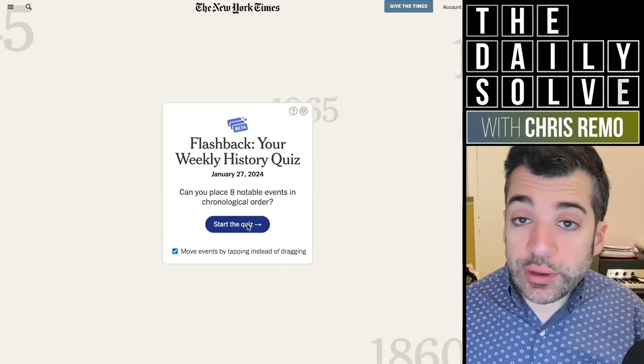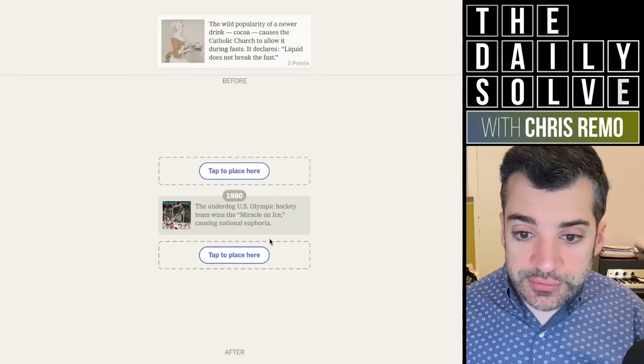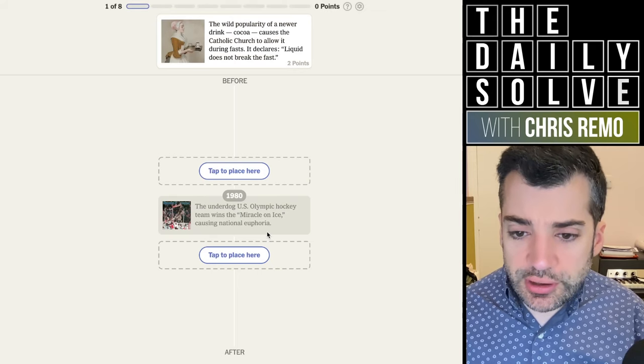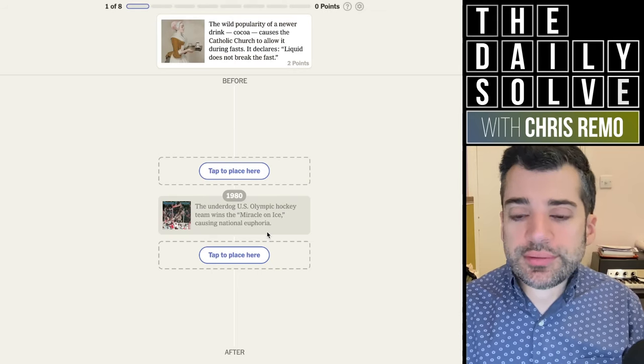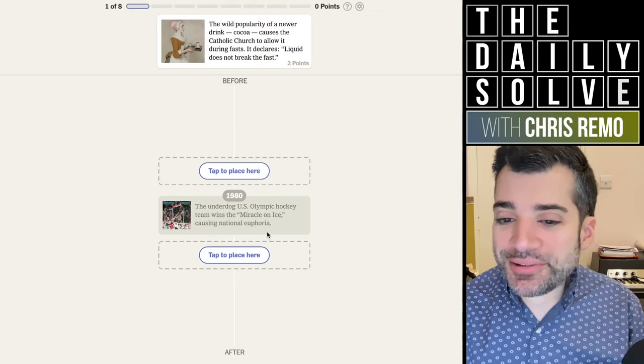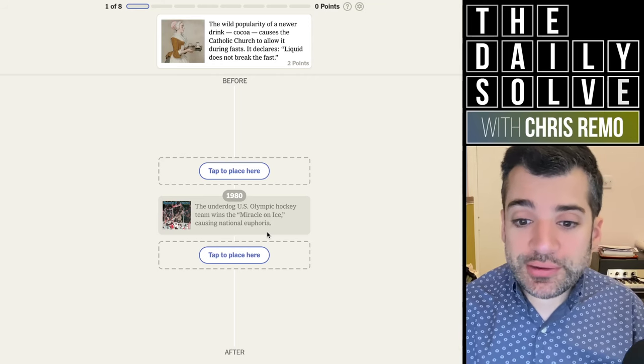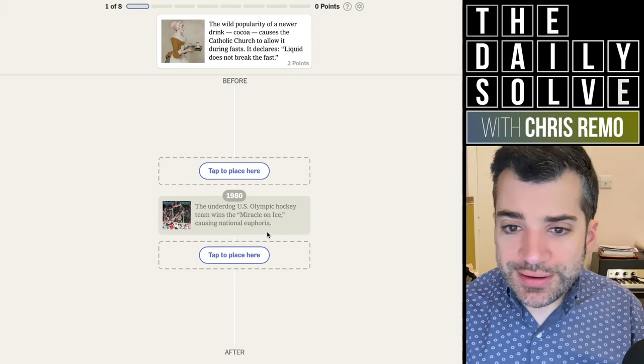Hello, it's time for Flashback, the weekly history quiz. Let's find out what happened in the past. 1980, the underdog U.S. Olympic hockey team wins the miracle on ice causing national euphoria.